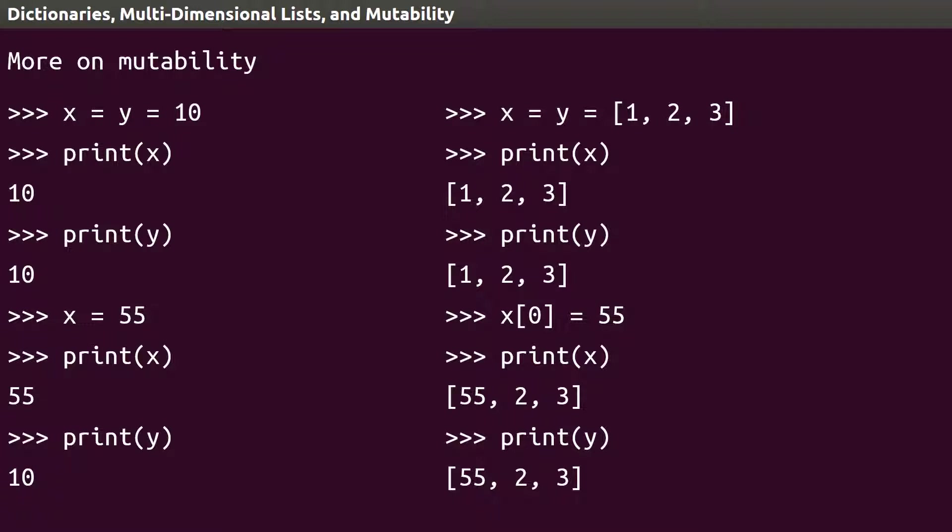In computer memory terms, this means that the variables x and y point to the same memory address when x and y are lists. Just one thing to look out for.